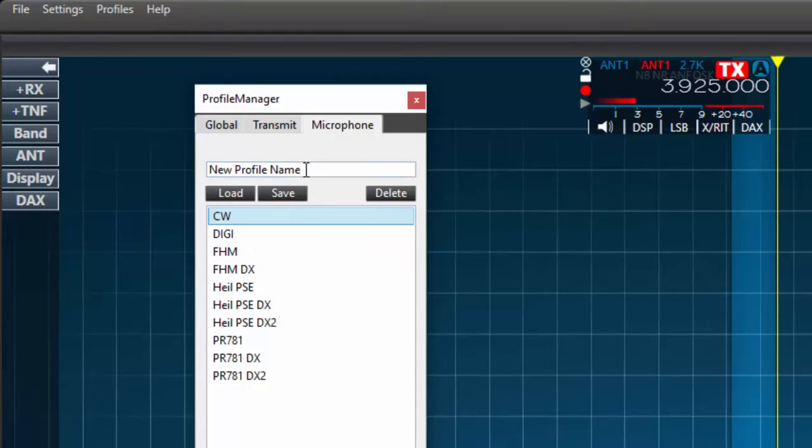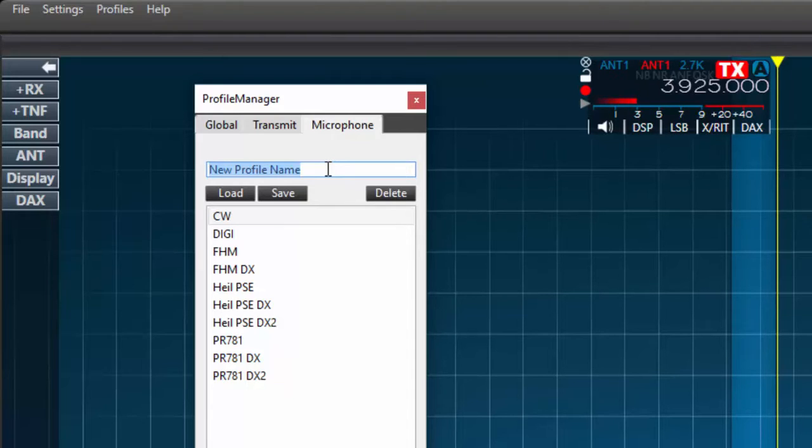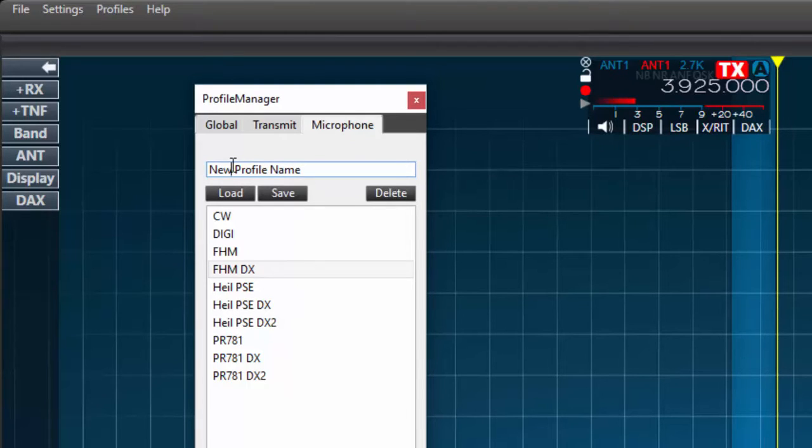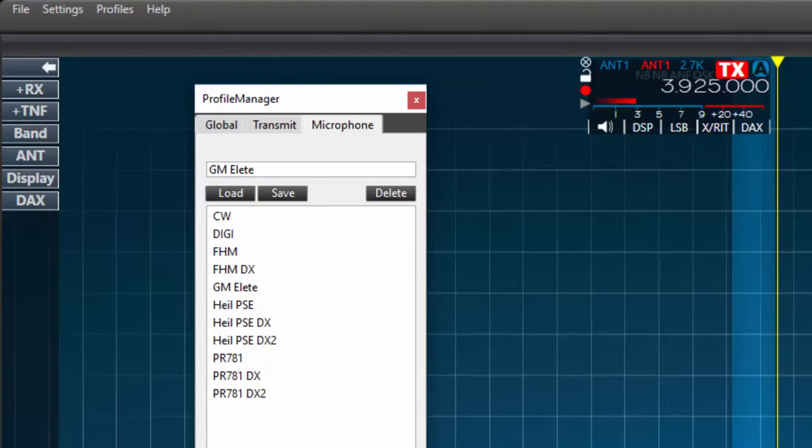In this video, as an example, I'm going to label the new mic, the Heil GM Elite. First I'll create a new mic profile. To do this, I'll select the mic tab and type the name of the mic profile in the text box under the profile tabs and press save. I now can see my new profile entry in the list below.